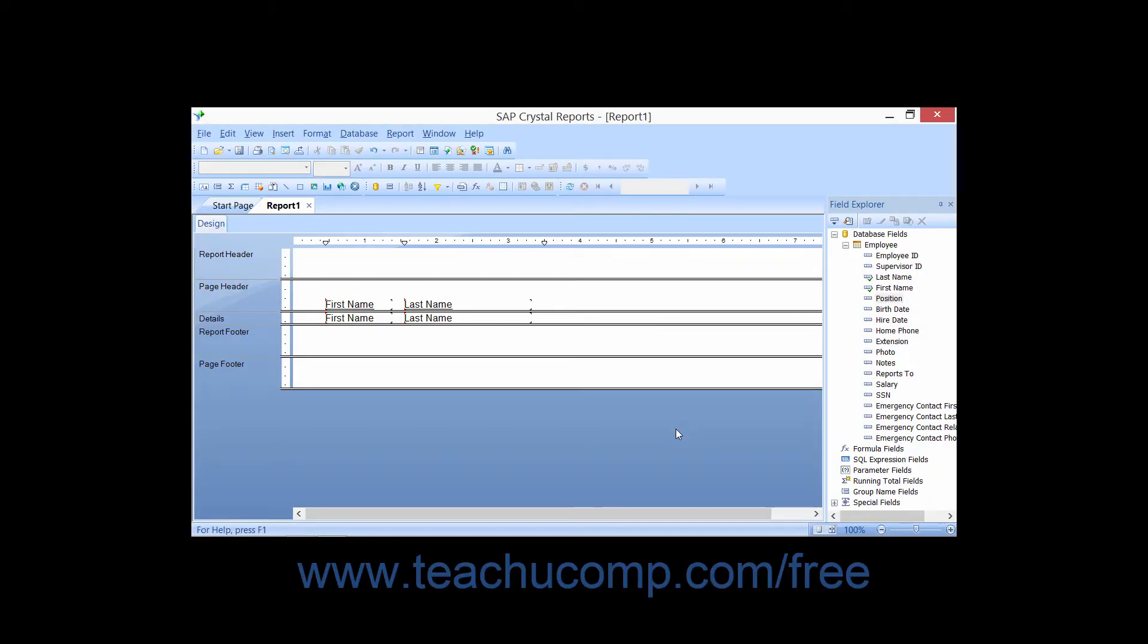Sometimes you would like to see the data contained within a field that you are going to place into the report design view.